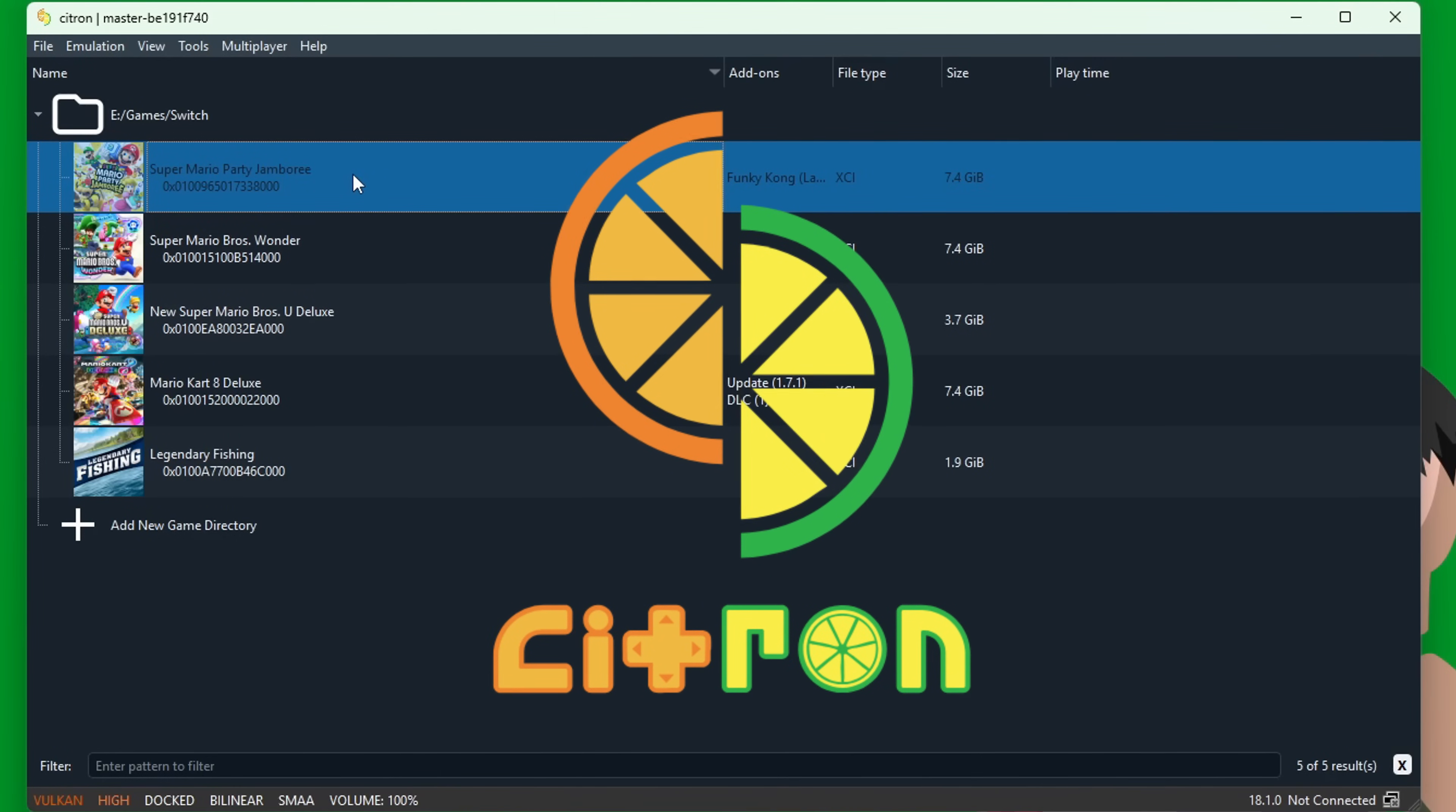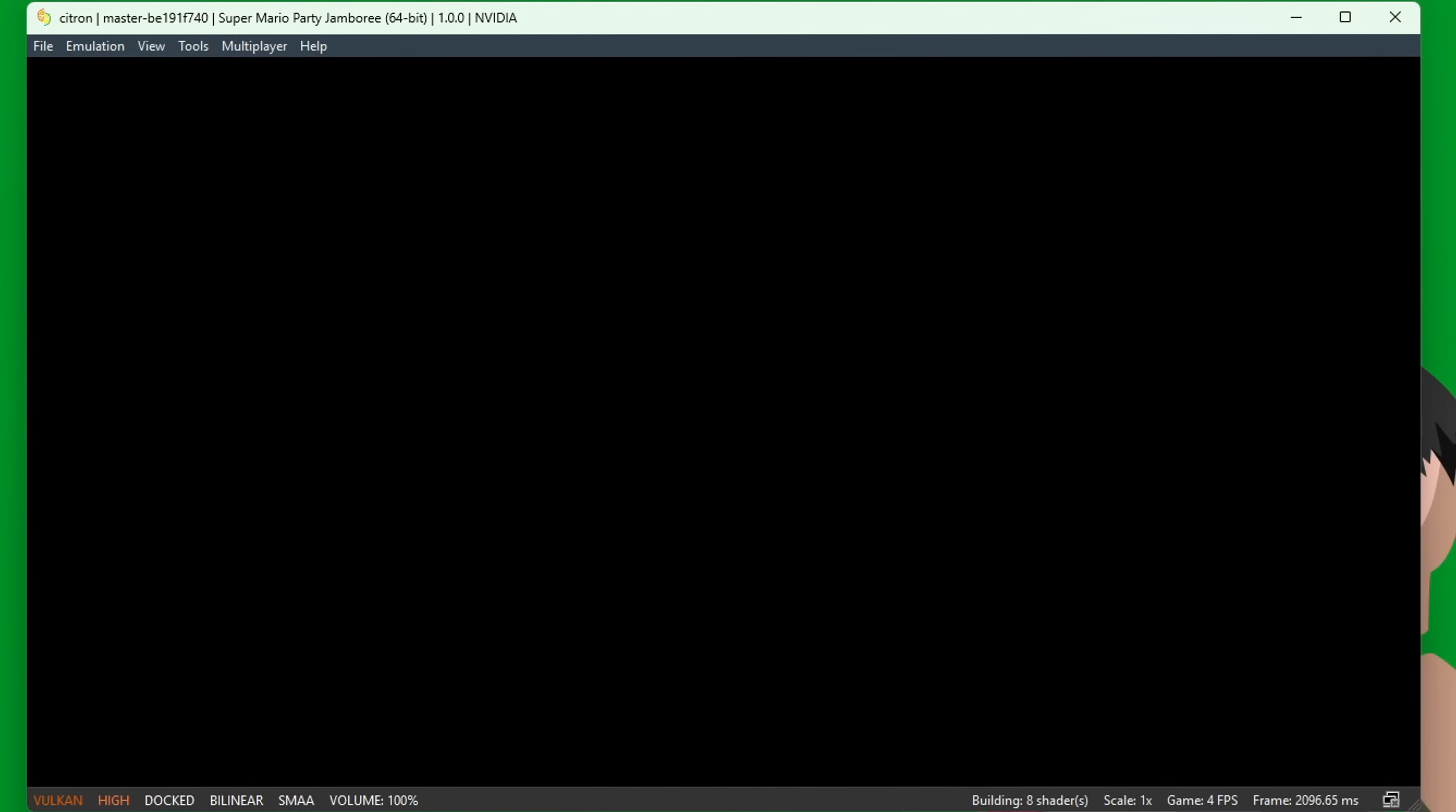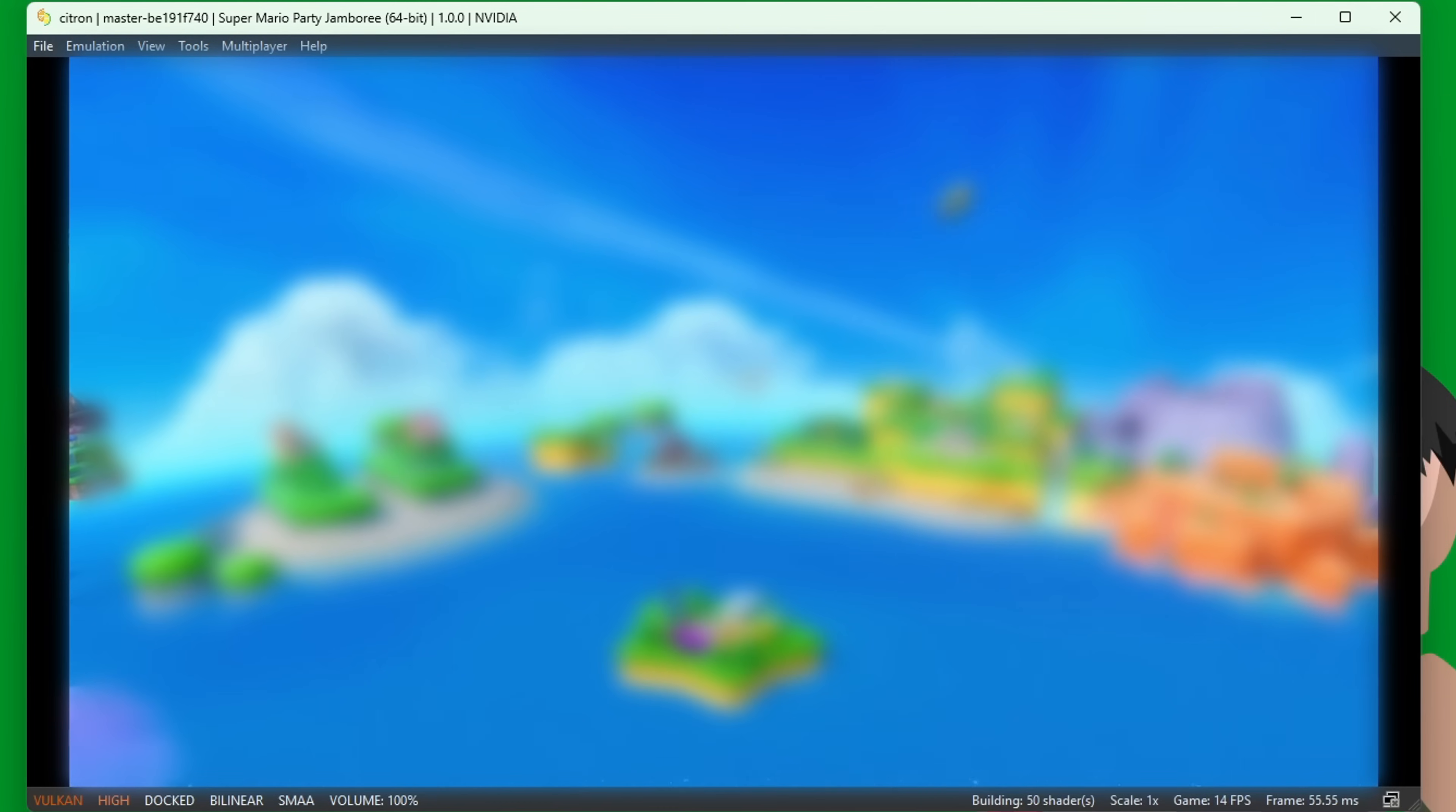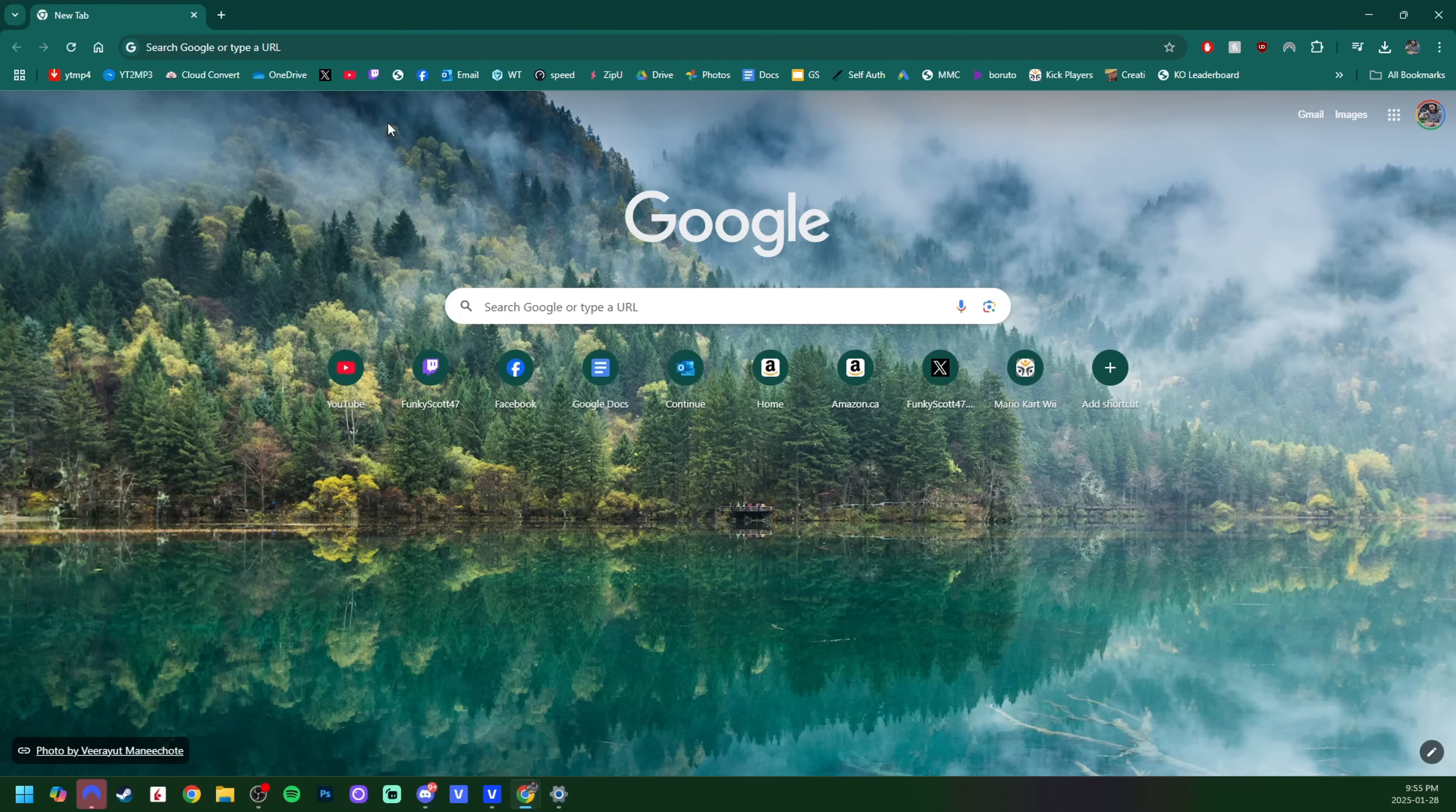Citron is a great option when it comes to emulating Switch games on your PC, and today I'm going to walk you through the setup to get you playing your favorite games. This guide is going to include setting up the actual emulator Citron, setting up your games, what the optimal settings are, how to install updates or DLC, and even how to play game mods.